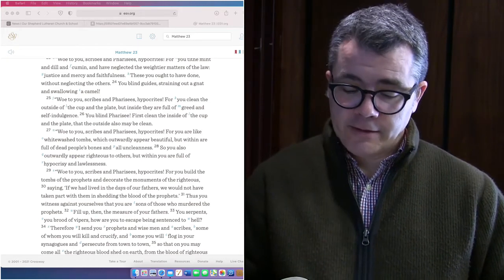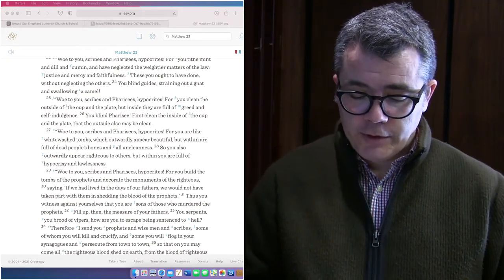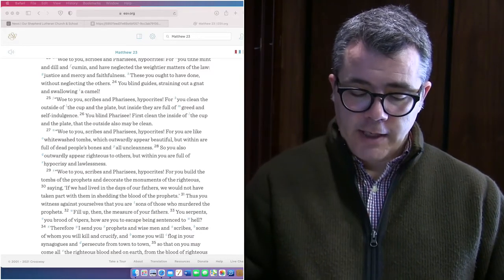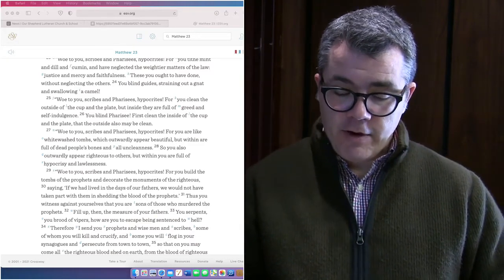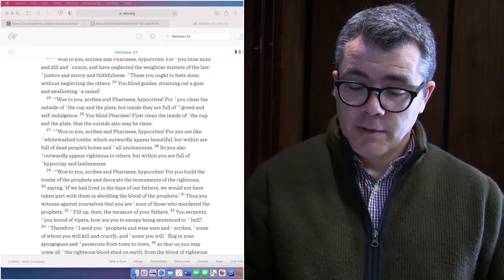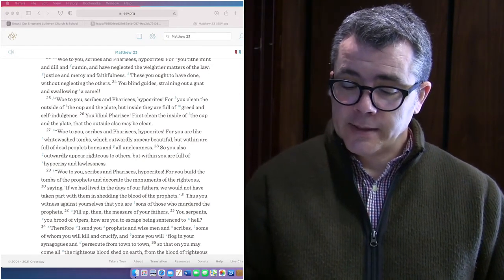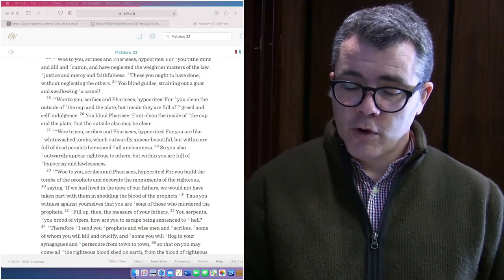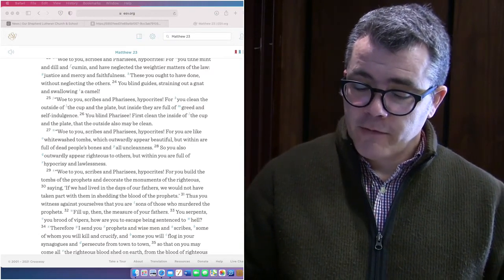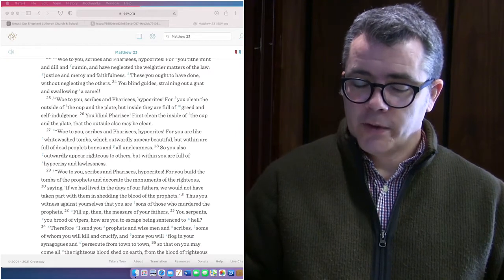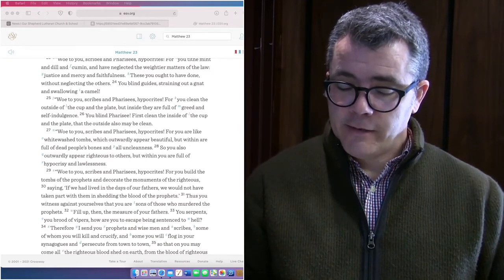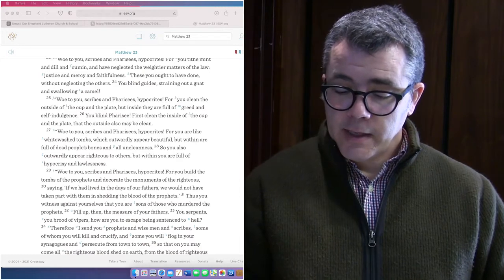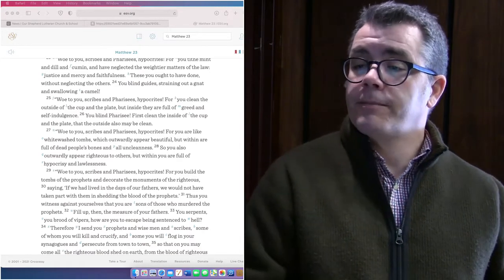Woe to you, scribes and Pharisees, hypocrites, for you build the tombs of the prophets and decorate the monuments of the righteous, saying, if we had lived in the days of our fathers, we would not have taken part with them in shedding the blood of the prophets. Thus you witness against yourselves that you are sons of those who murdered the prophets. Fill up then the measure of your fathers, you serpents, you brood of vipers. How are you to escape being sentenced to hell?